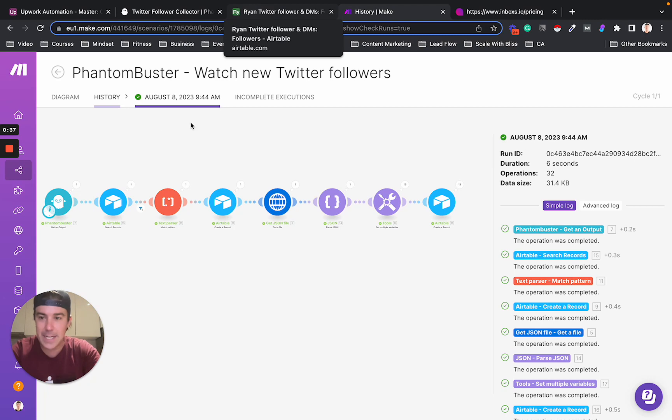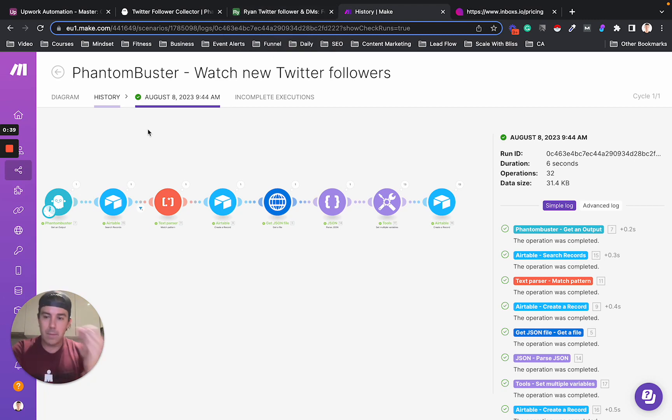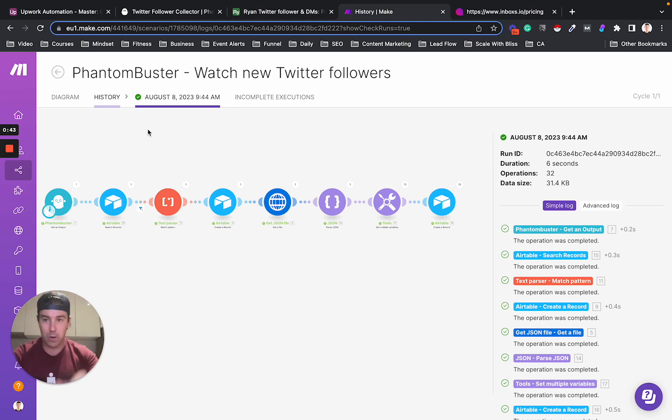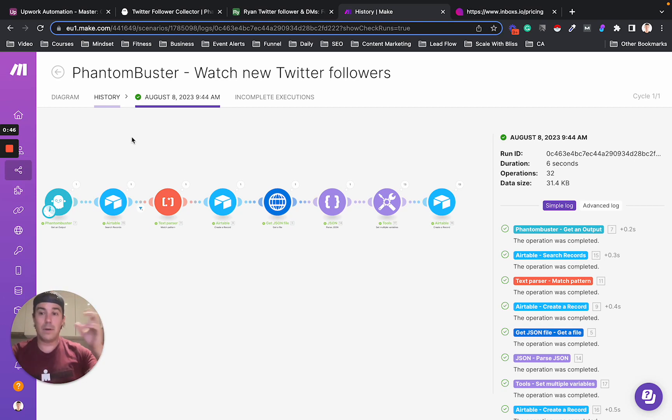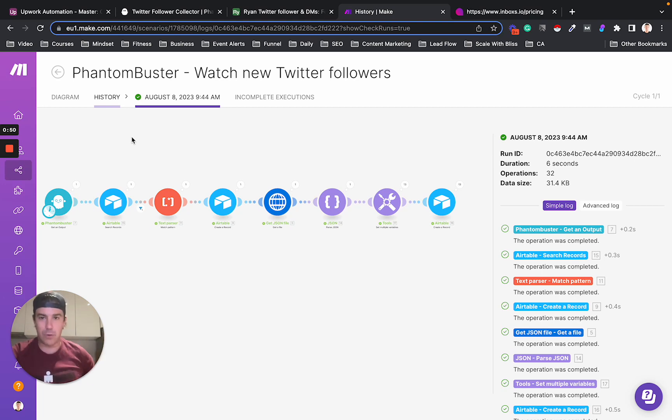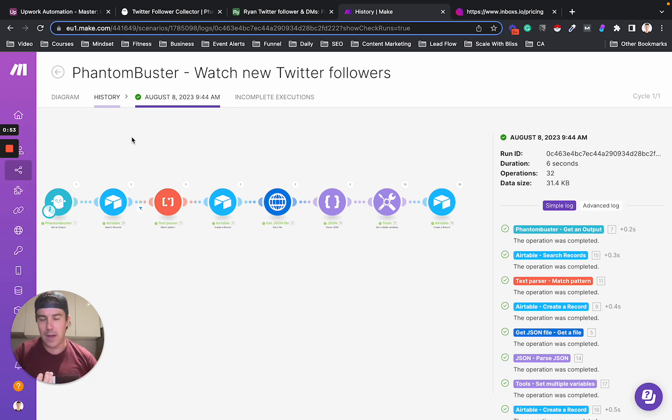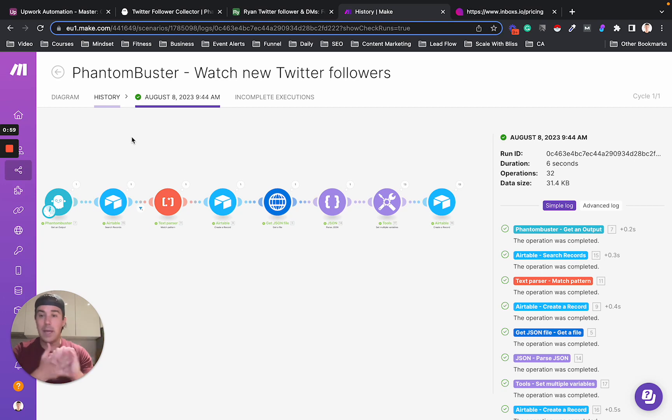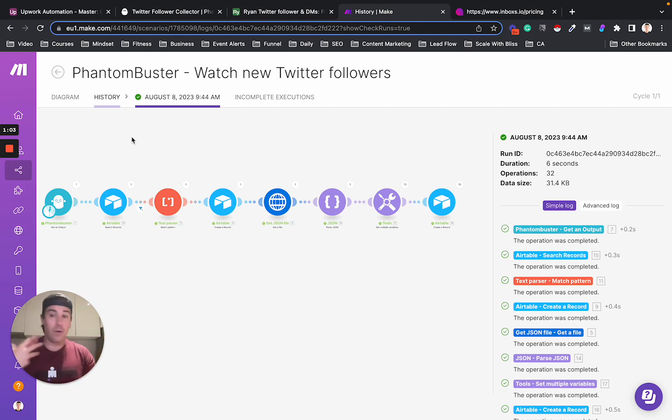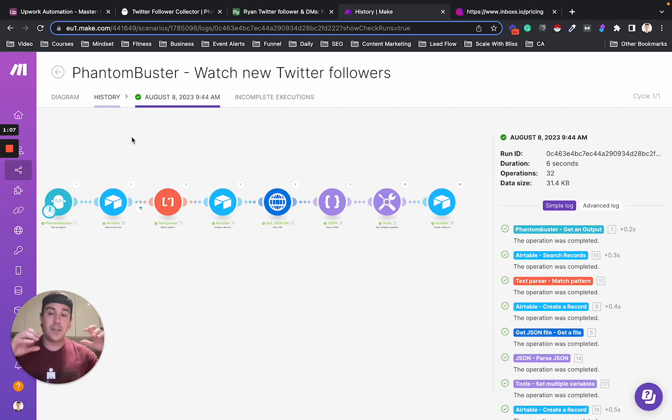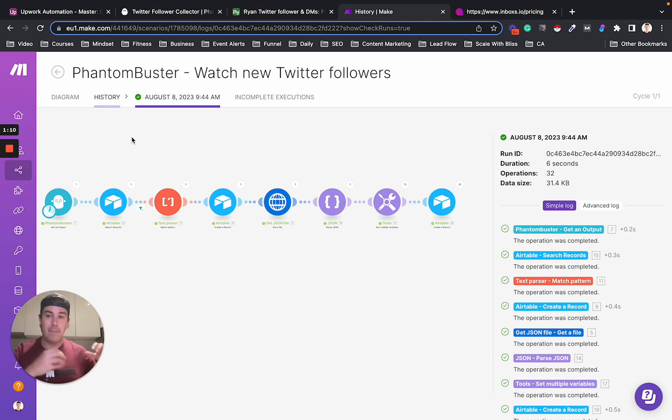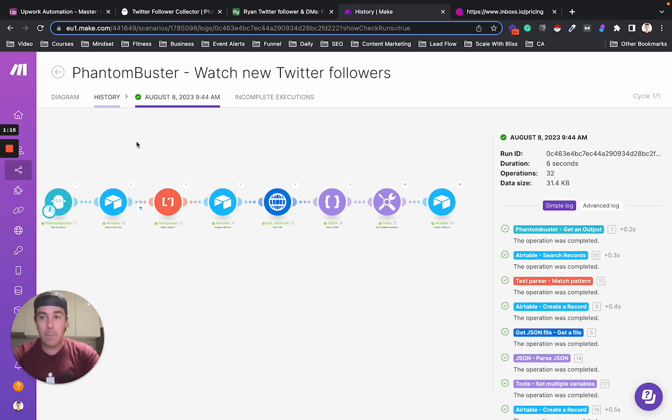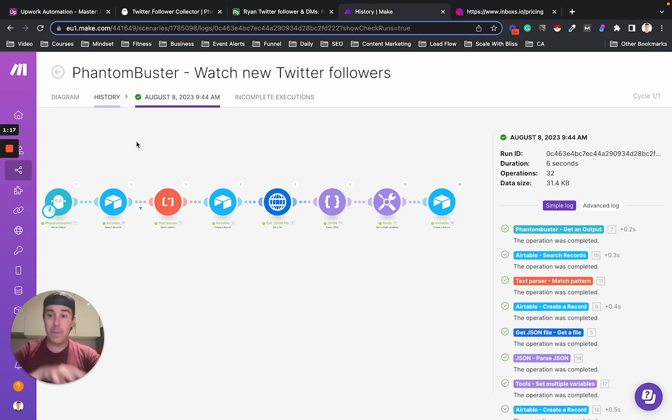So what I decided to do was build an automation that would automatically look for any new followers on my Twitter account and put those into Airtable automatically. And then also, rather than having my VA go through and try to figure out is this person qualified, I built some logic that would look at their bio, their location, whether they had a link in their bio, whether they were using a default profile picture or not, how many followers they had, all these factors to build like a lead score. And basically make it really easy for my VA to find the most qualified people. And so I'm going to walk you through how this whole automation works.